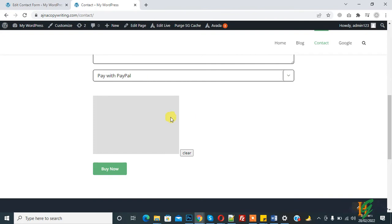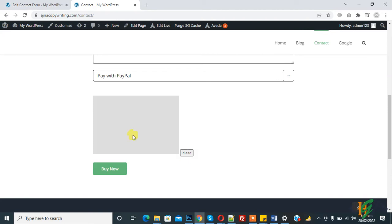And now refresh the contact form. So now you see digital signature on form, so you can clear it. So in this way you can add digital signature in form through plugin. I hope you like this video, please like, comment, share and subscribe.